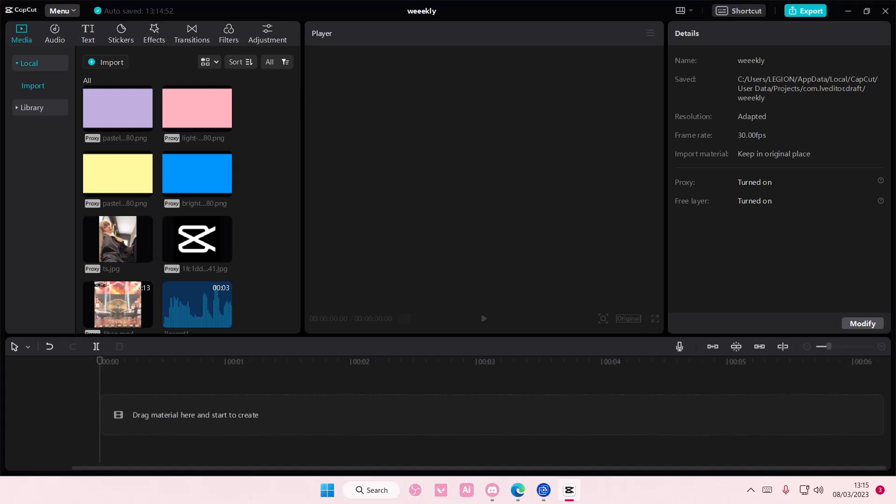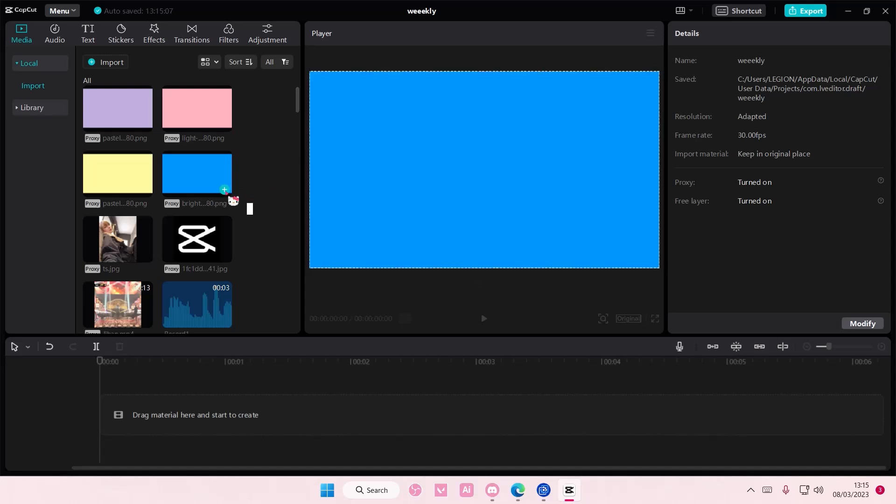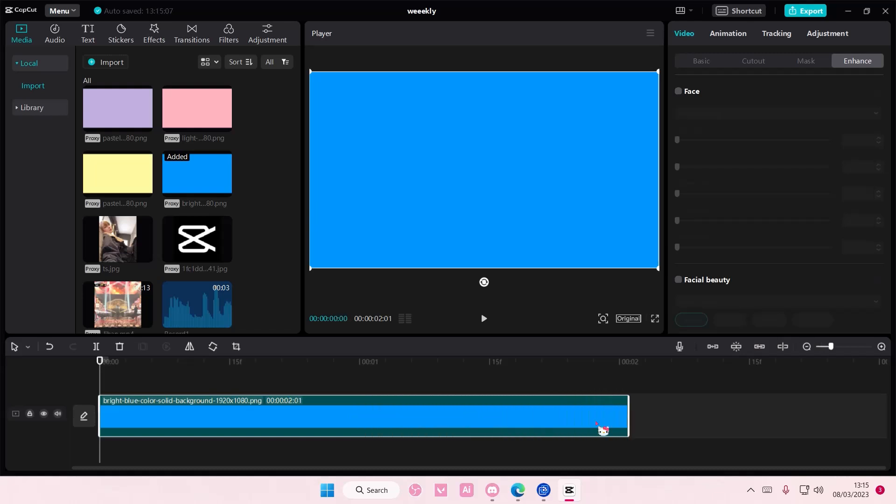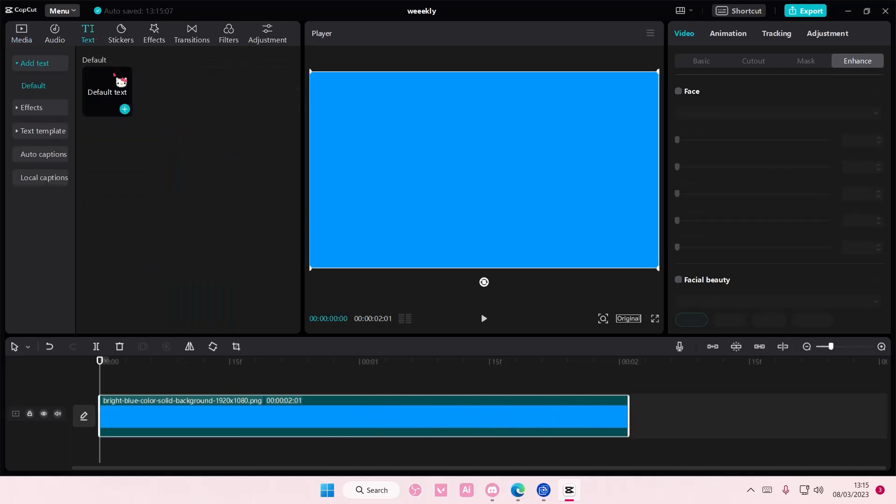Hey guys and welcome back to this channel. In this video I'll be showing you how you can create the split text effect on CapCut PC. Add in any background you want and go to